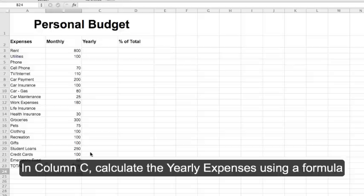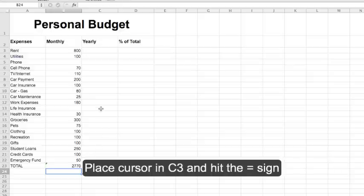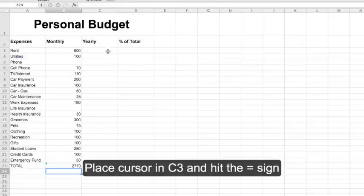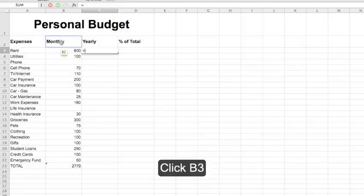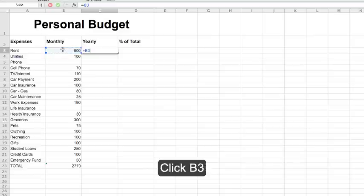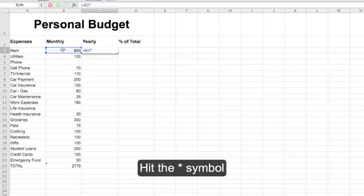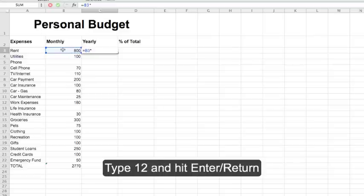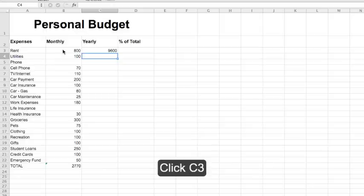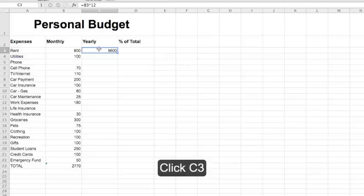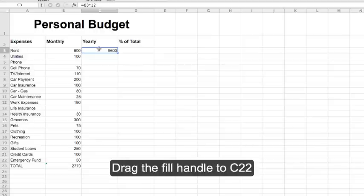In column C, calculate the yearly expenses using a formula. Place your cursor in C3 and hit the equal sign. Click on B3, hit the asterisk symbol, and type in 12. Hit Enter. Now click on C3 again and drag the fill handle down through C22.